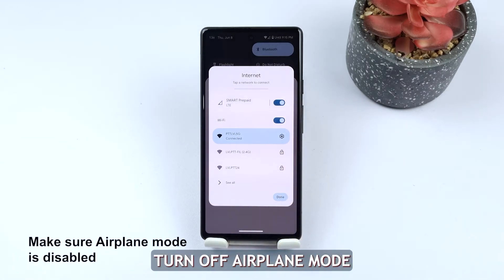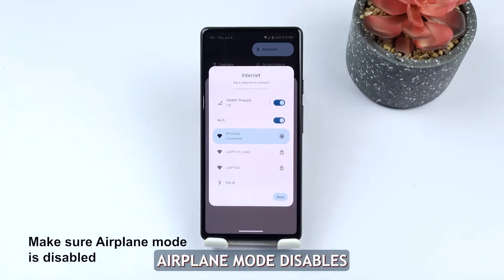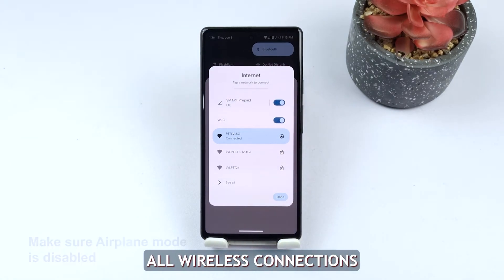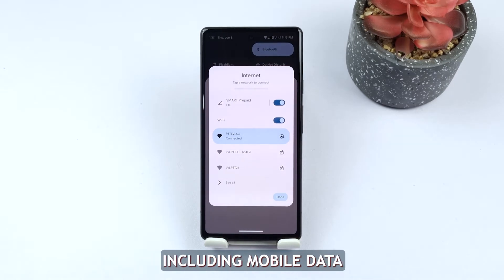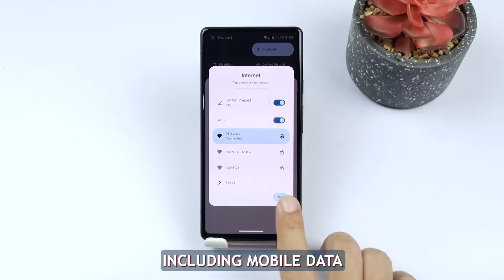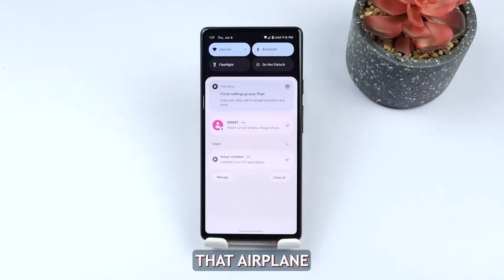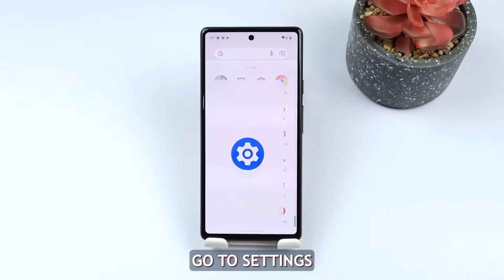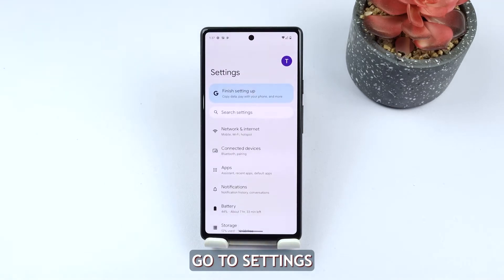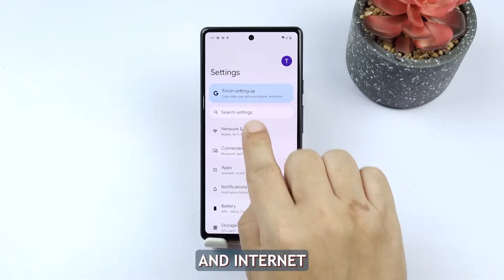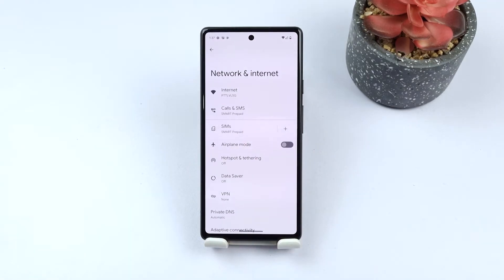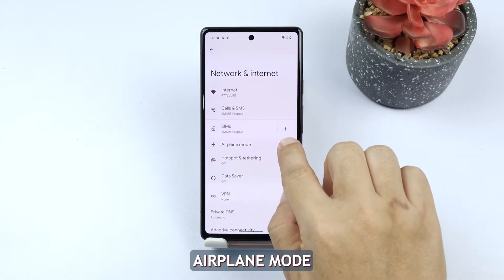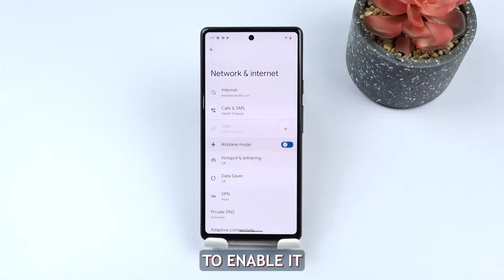Second solution: turn off airplane mode. Airplane mode disables all wireless connections on your phone, including mobile data. To ensure that airplane mode is turned off, follow these steps. Go to Settings, tap on Network and Internet, then tap the switch next to airplane mode to enable it.